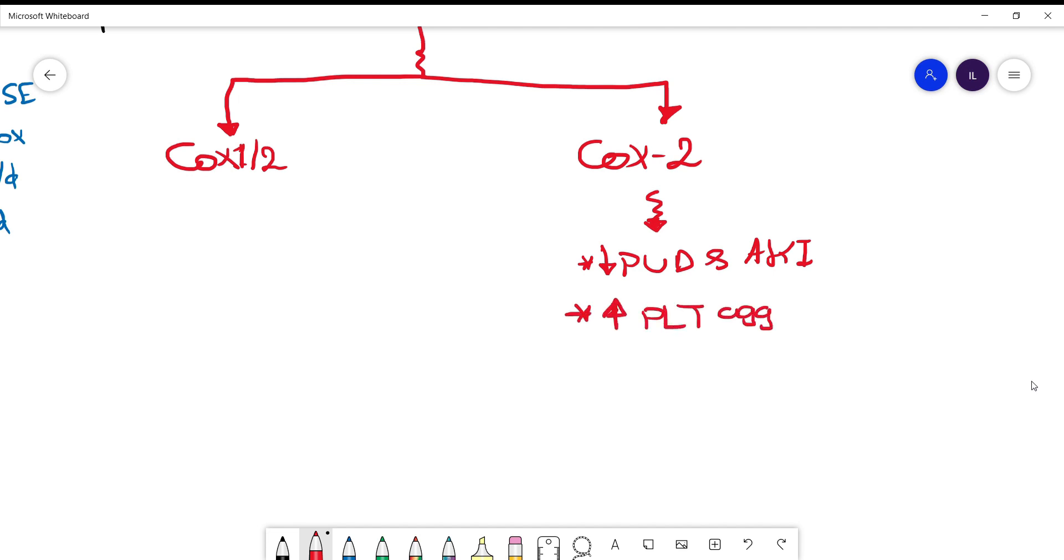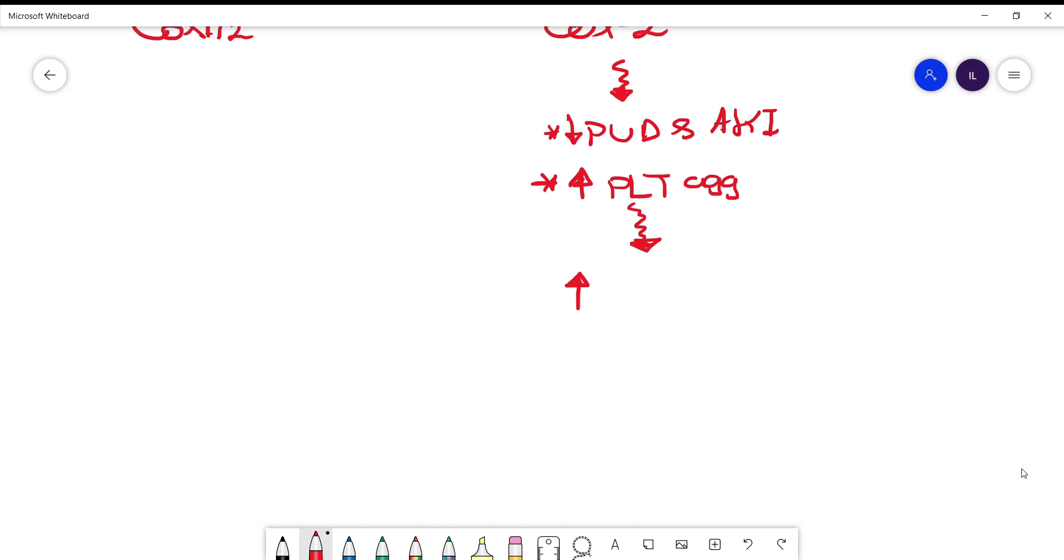The problem with them is they increase the platelet aggregation, which means increased risk of clot formation. That's why they increase the risk of coronary artery disease as well as stroke formation. There is one exception in this category that does not increase platelet aggregation as much, which is celecoxib, and that's why you still see it being prescribed.